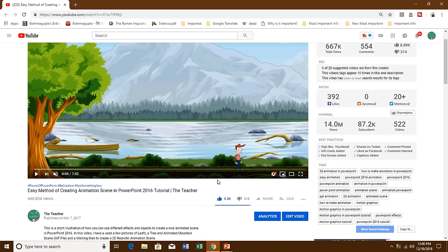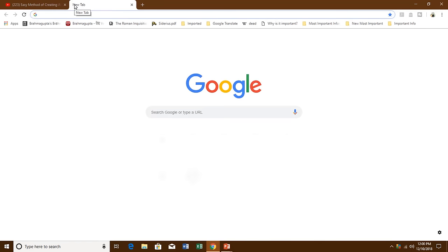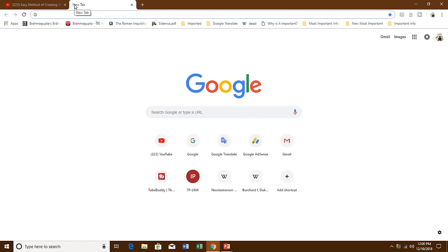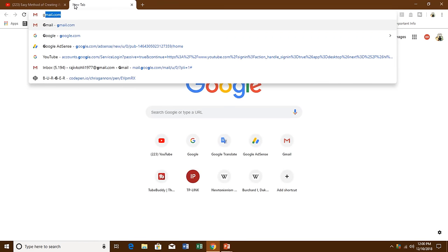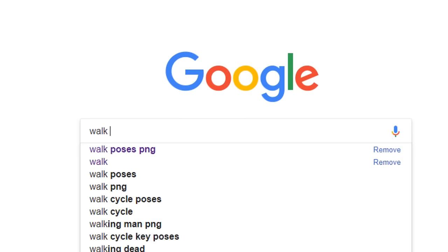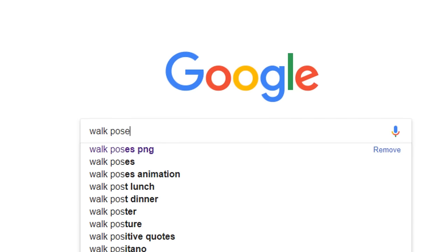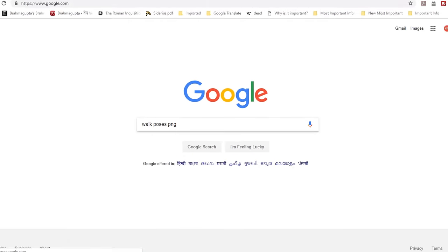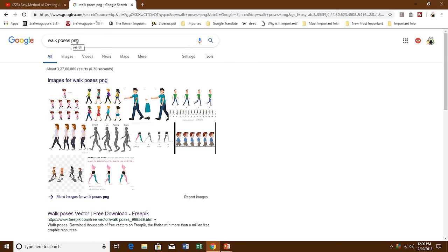In this tutorial I will show you all the steps from the beginning — how you can take different pictures and convert them into an animated walk pose. For that, let me open Google first in a different tab and search for walk poses. You can type PNG at the end, because I need pictures which have a transparent background.